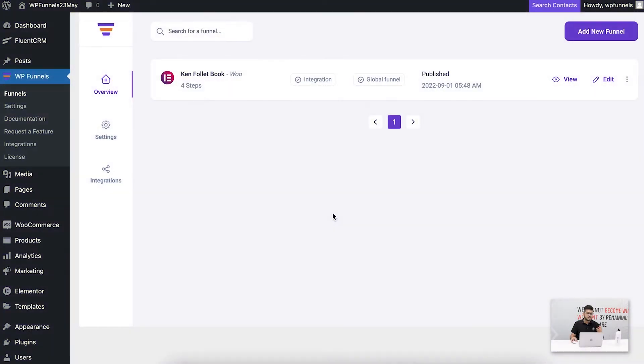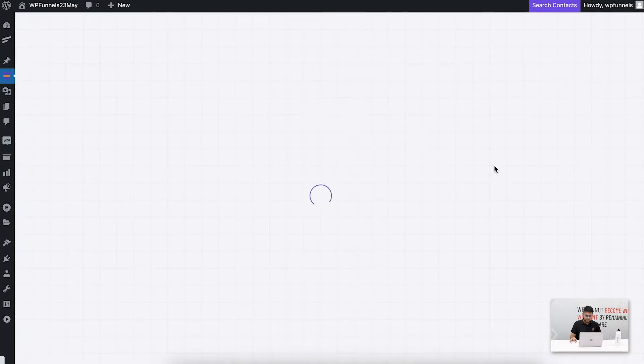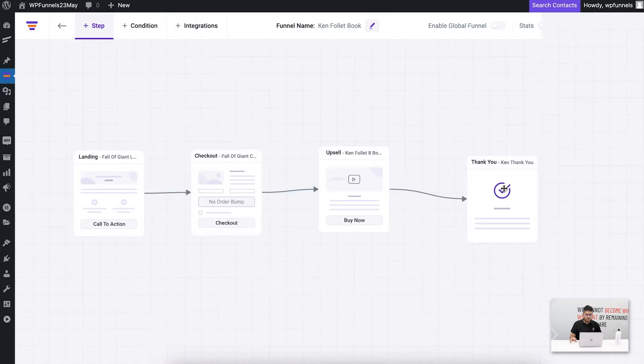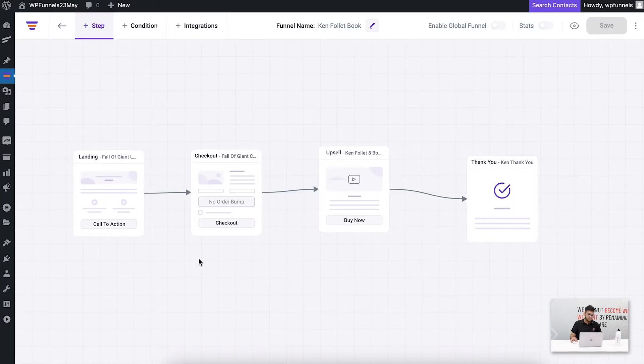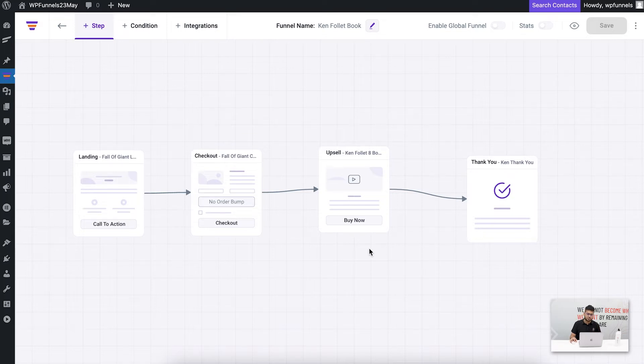As you can see, I'm on the WPFunnels overview page and I have a single funnel created. Let me edit this. You can see this is a four-step funnel which is a landing page, a checkout page, an upsell, and a thank you.